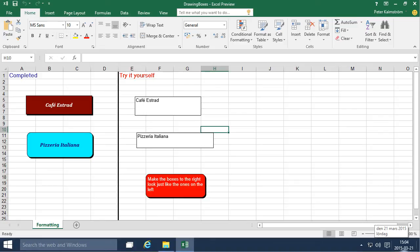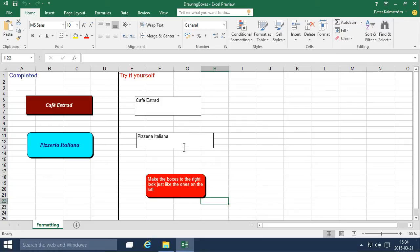Hi, I'm Peter Klemström of Klemström.com Business Solutions. In this demonstration I'll go through how to work with drawing boxes or text boxes.